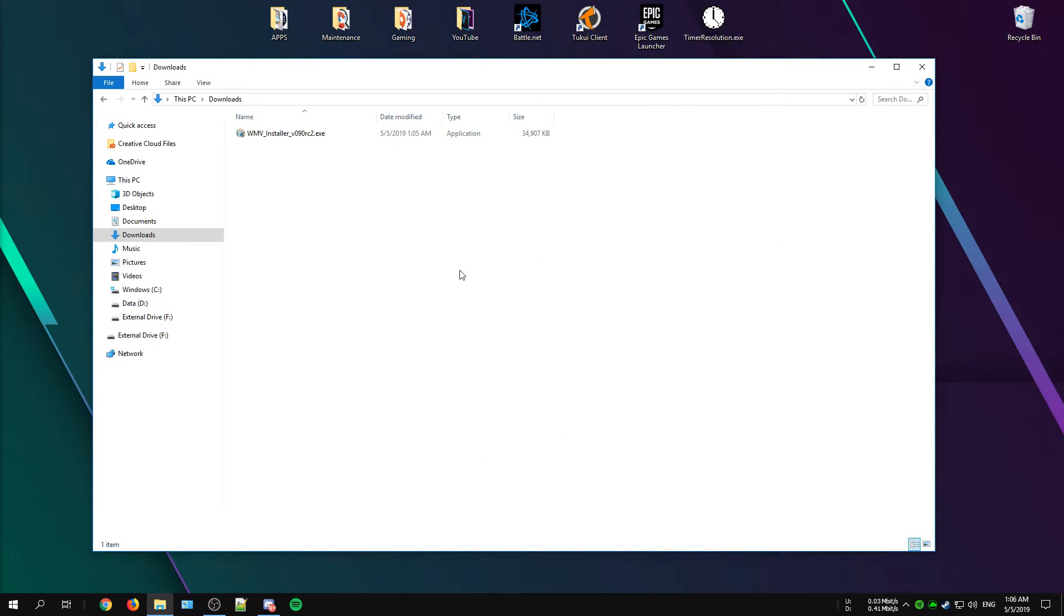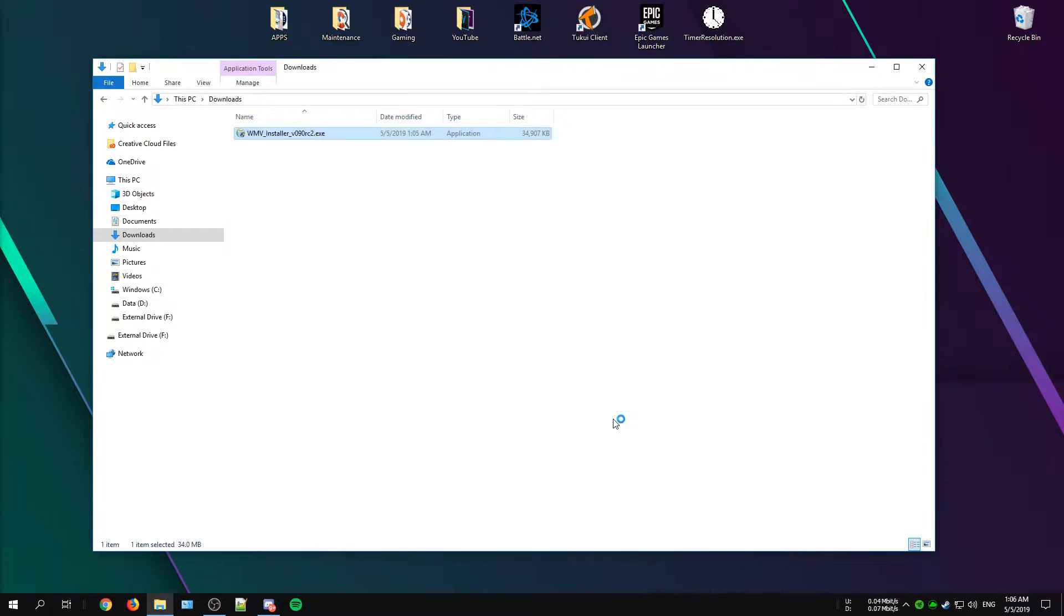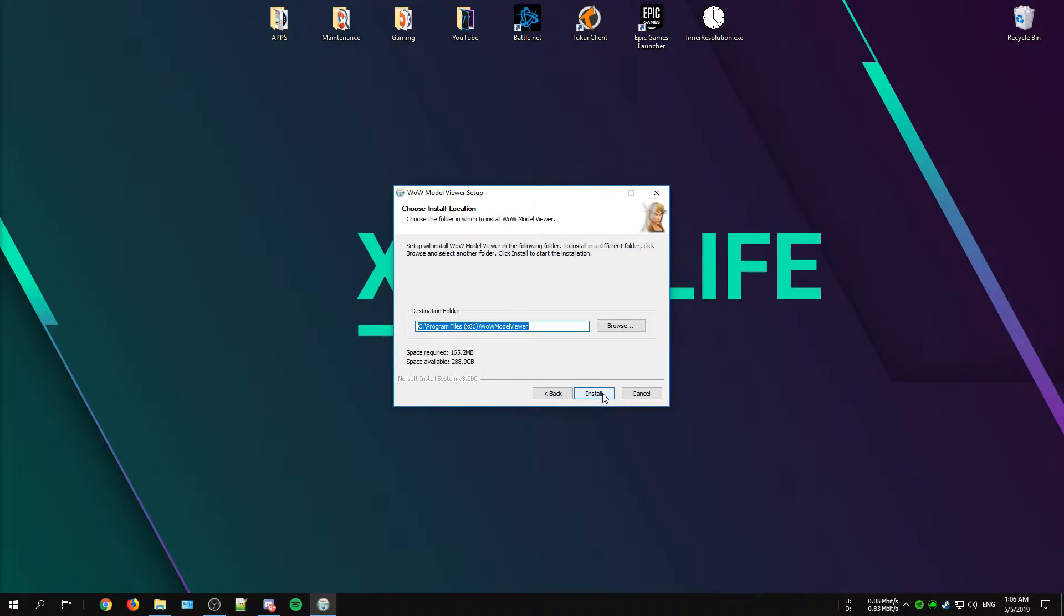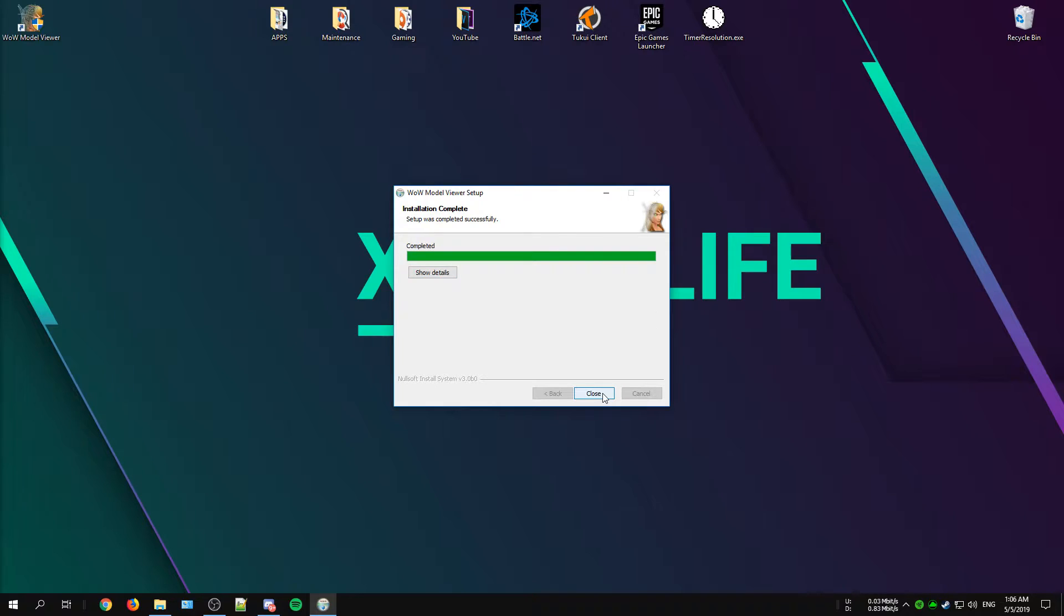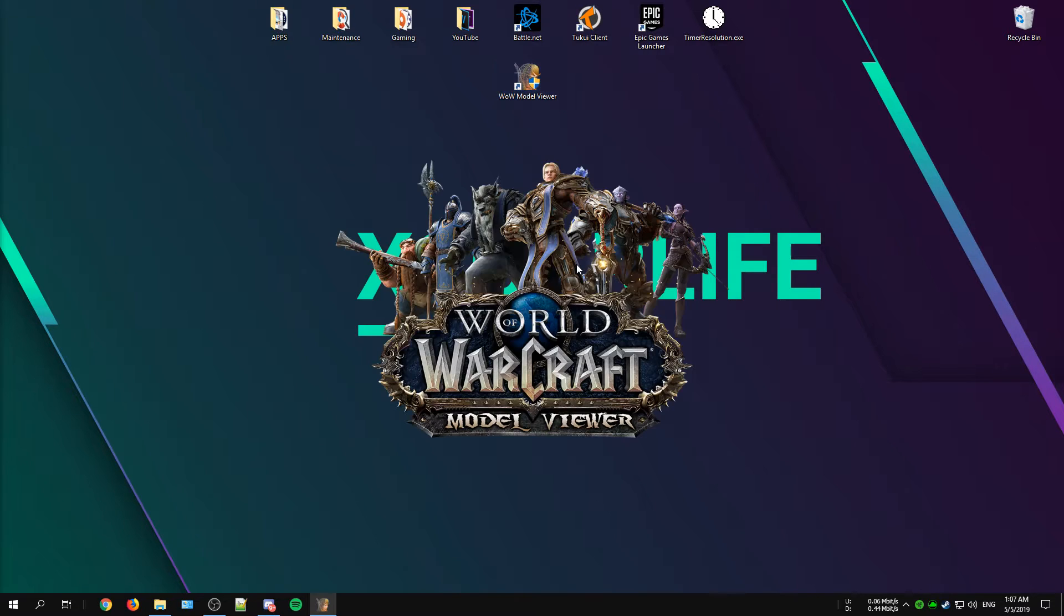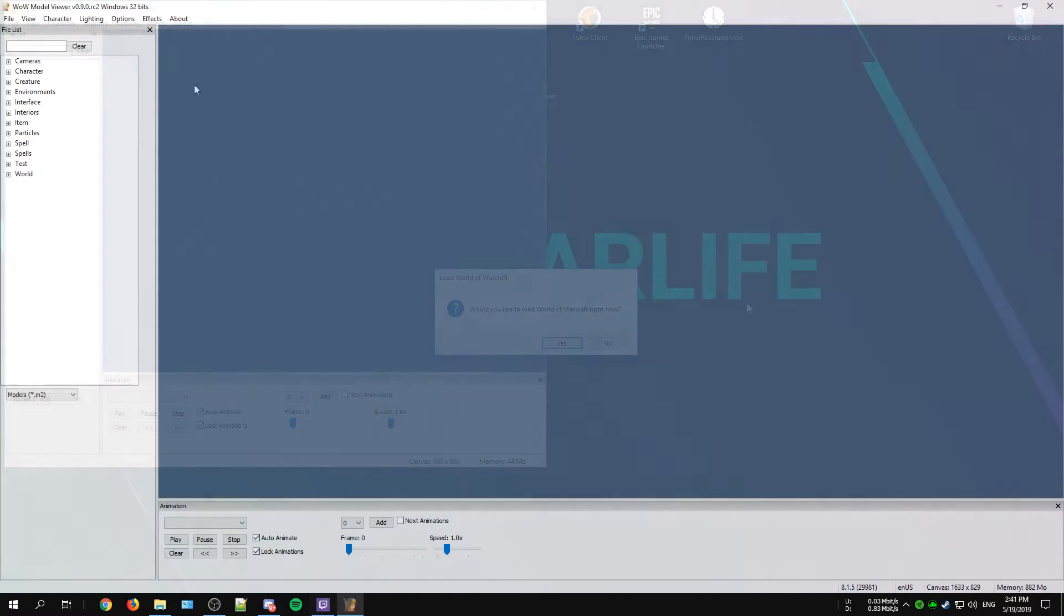Once you have downloaded your desired version just open up the exe file and follow the installation instructions. When it's successfully installed you should get the WoW Model Viewer icon on your desktop. If you open up the WoW Model Viewer for the first time it will ask you to locate your game folder. Just ignore that message and follow the steps I'm going to show you.